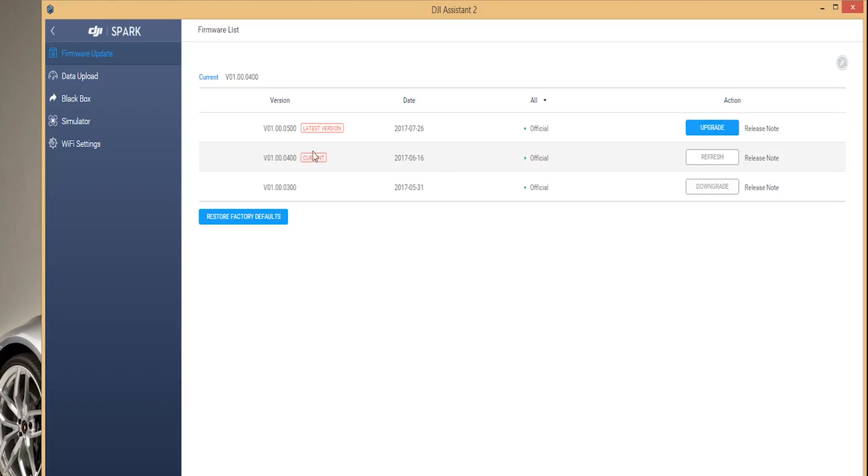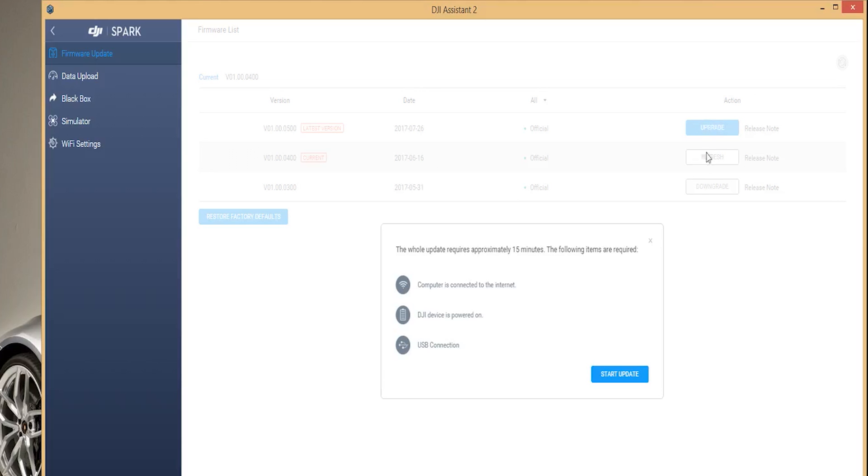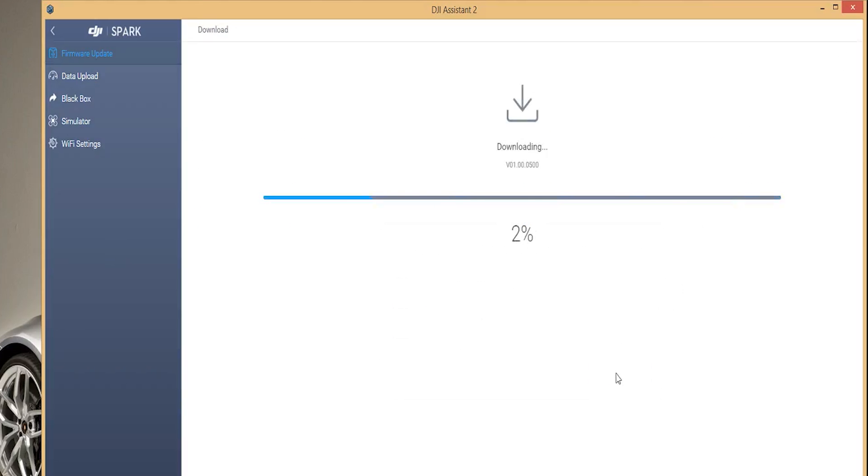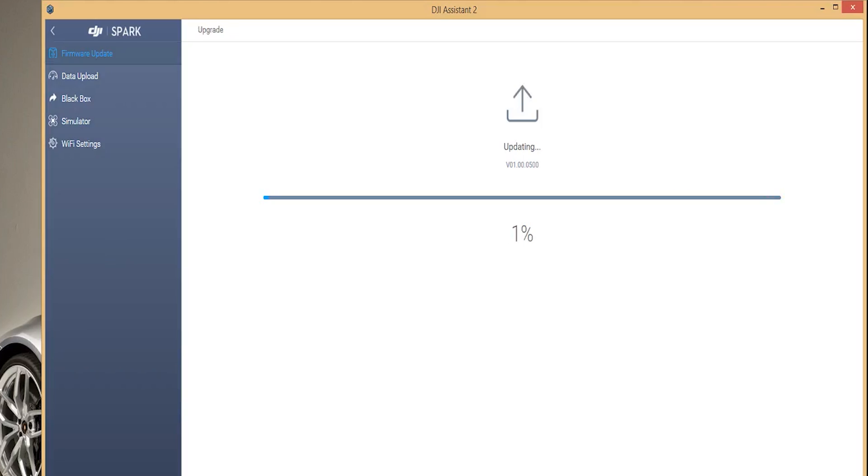Once you return to the update menu you can see that the downgrade is complete and you are now running an outdated version of firmware. Now let's update to the latest firmware version and see how that goes.